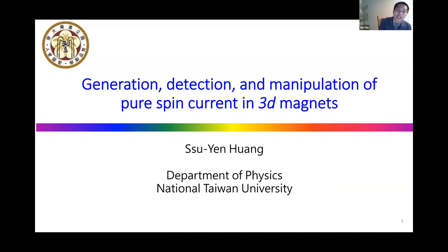Hi, everyone. Welcome to the 44th Online Spintronics Seminar. Thank you for joining us. This is Xin Feng from the University of Denver. It is my great pleasure to introduce our speaker today, Professor Su-Yuan Huang.